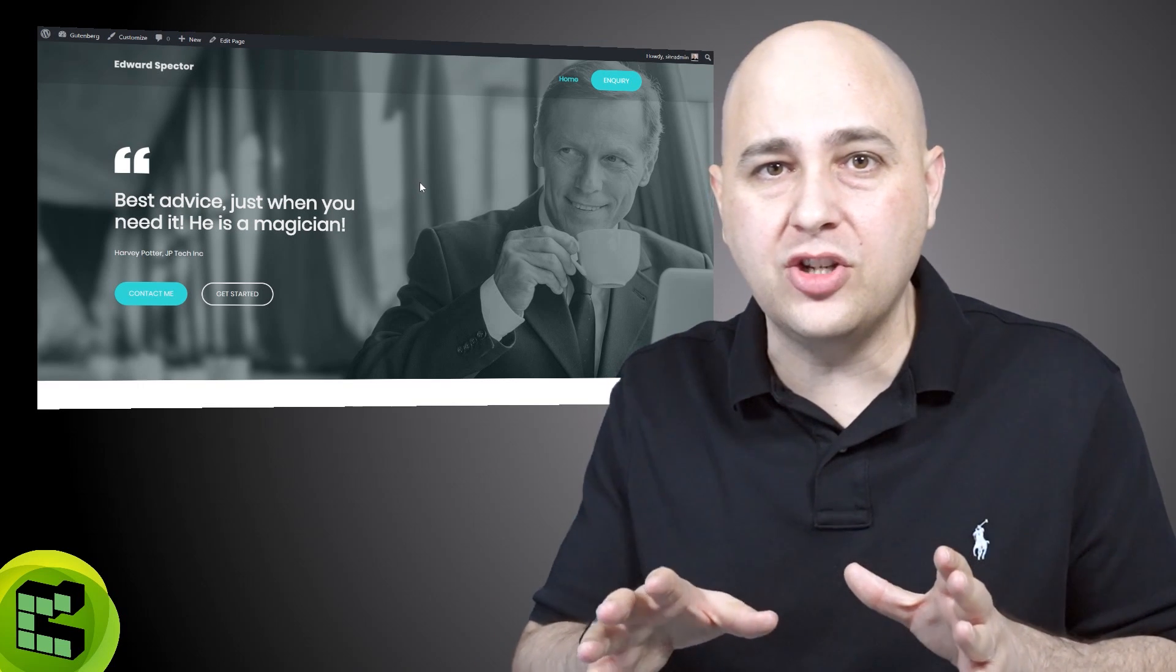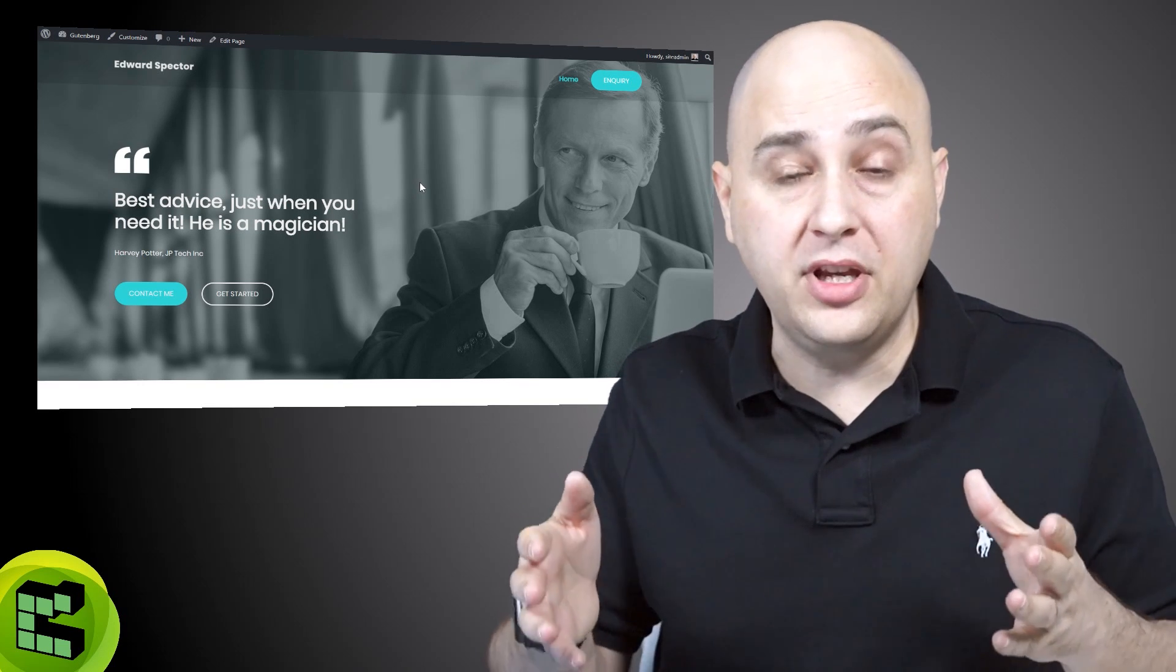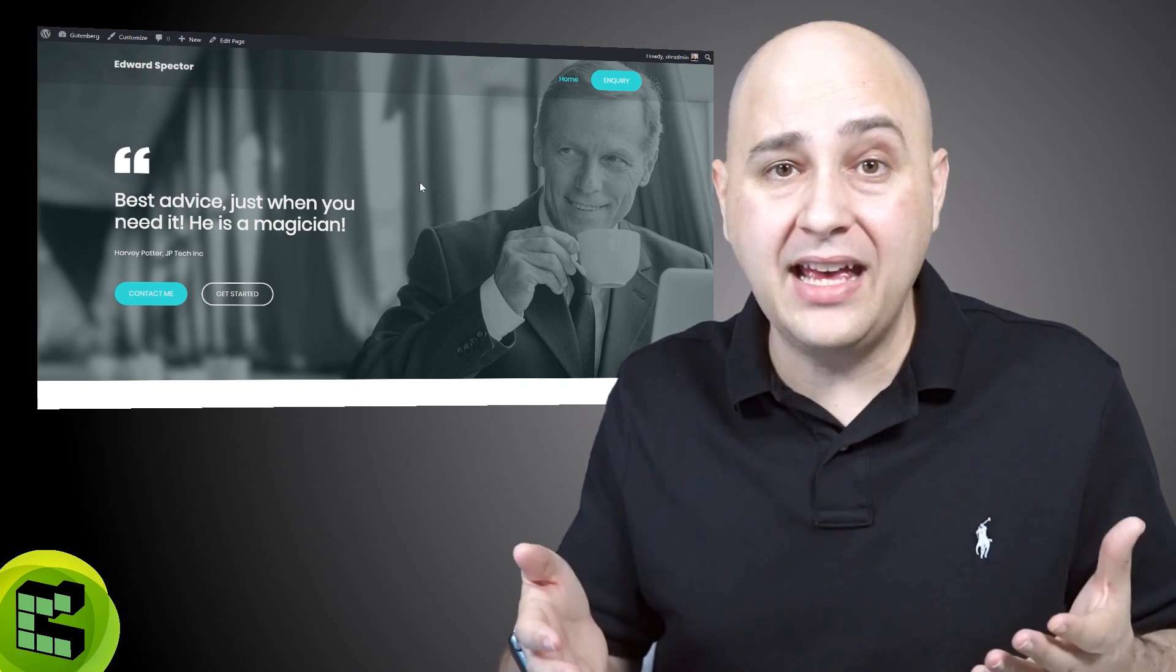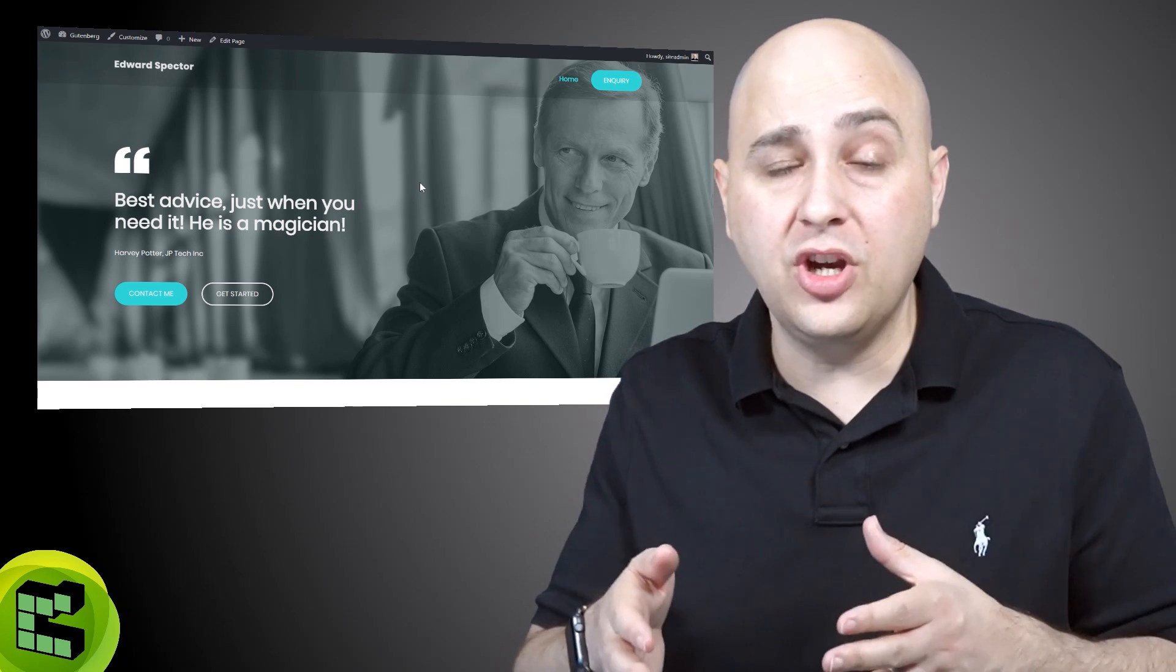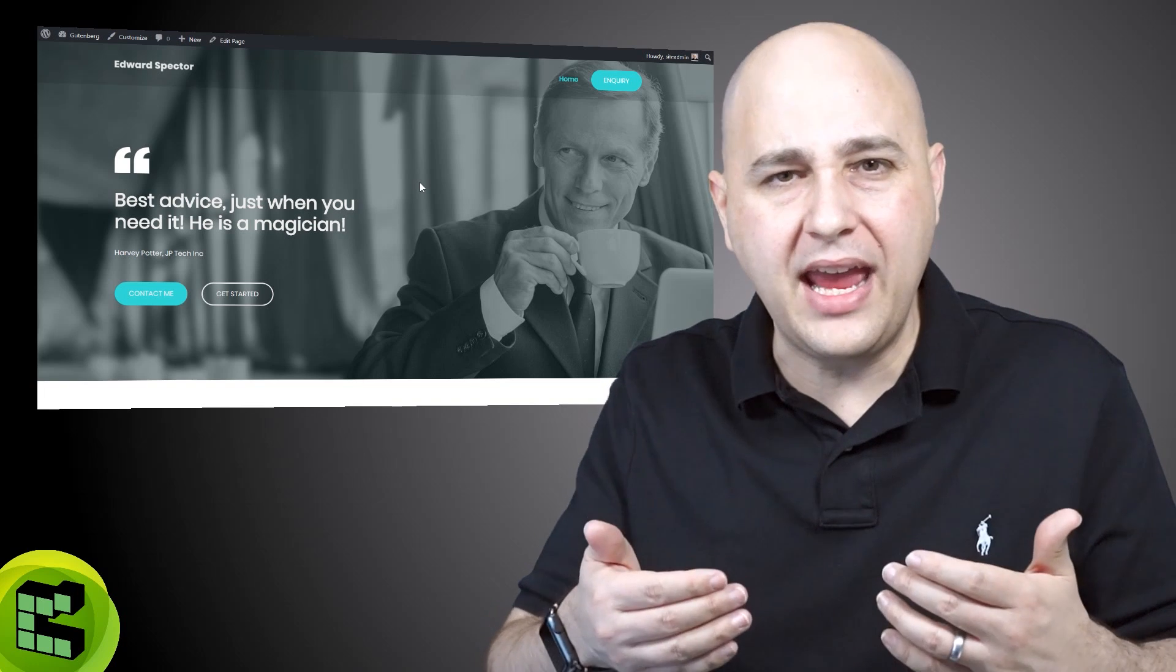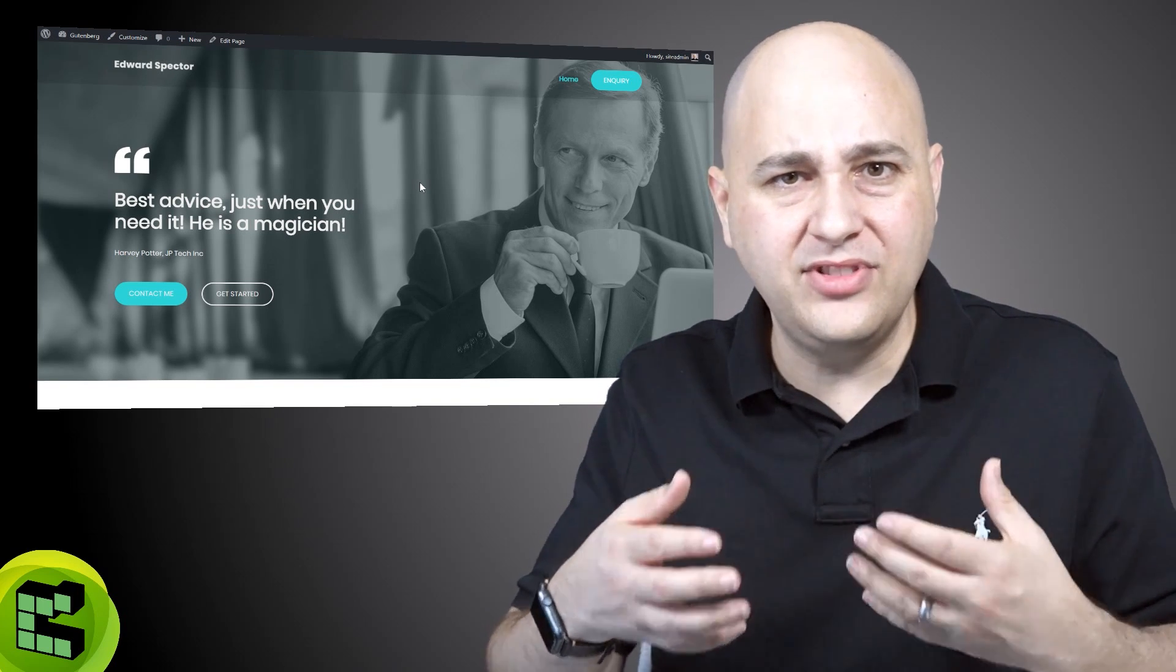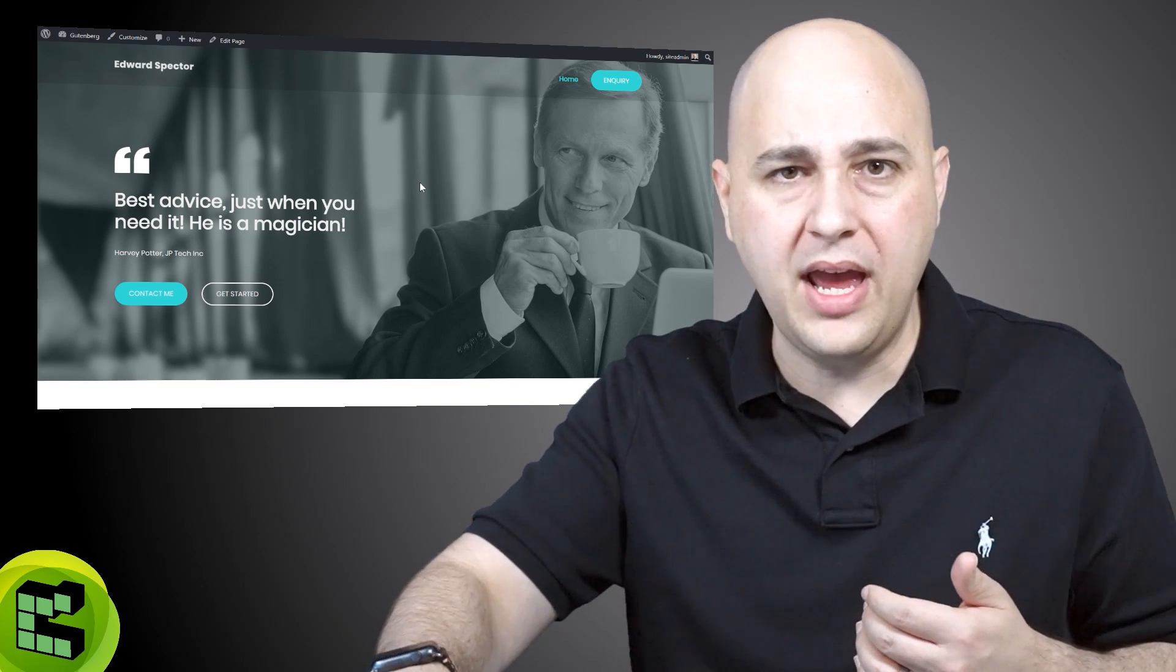I decided it's time to make a video to show everyone that's using the free version of Astro how simple it is to add this transparent header to their website but in a smart way. As I show you the settings, you're gonna see how they've done this in a very smart way.